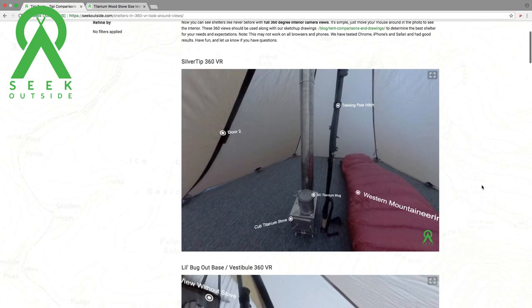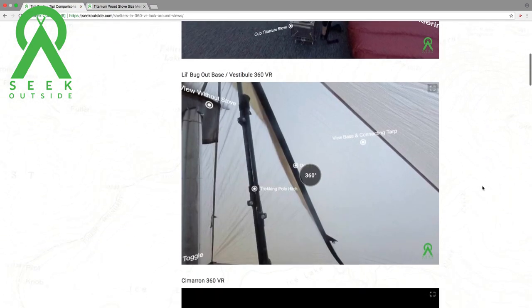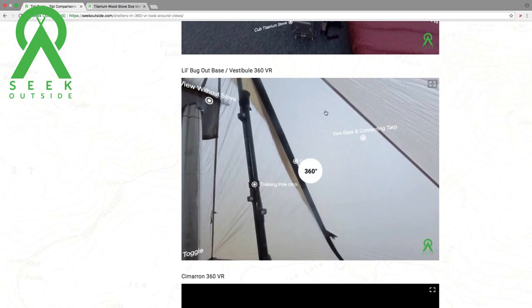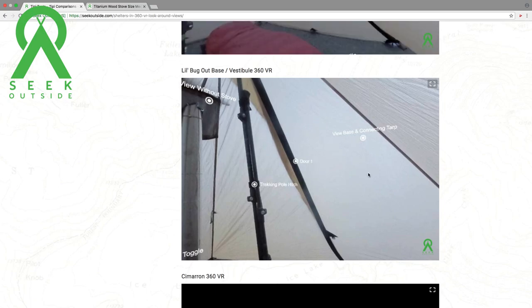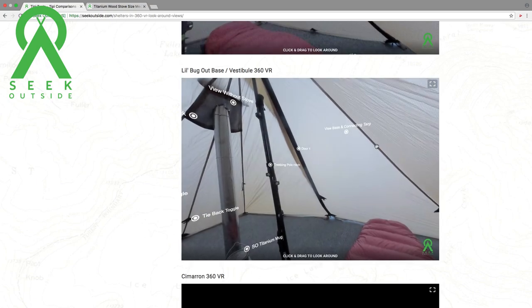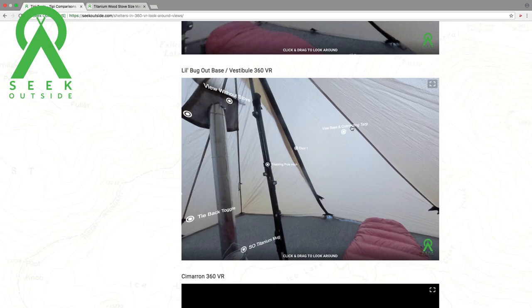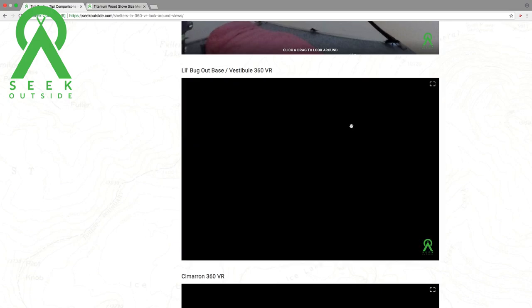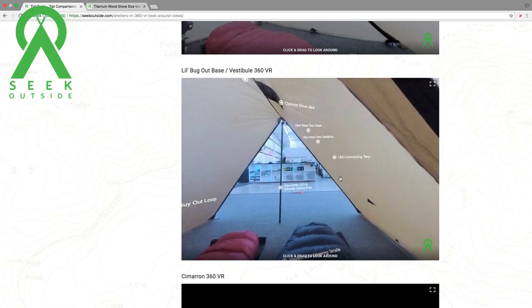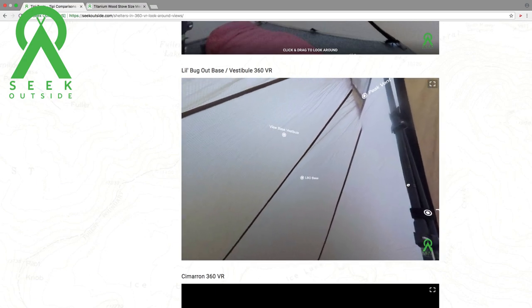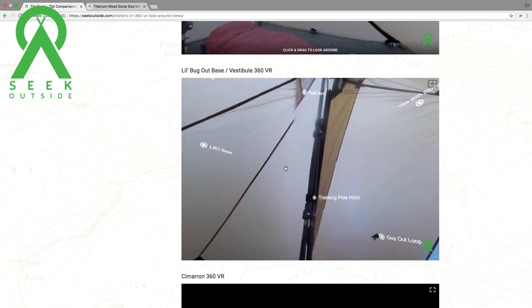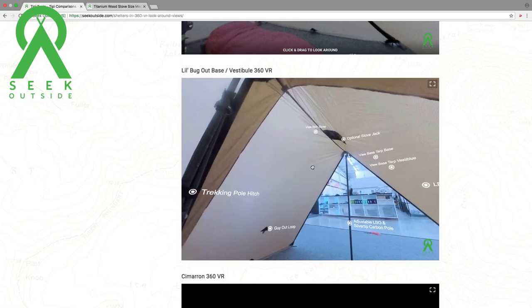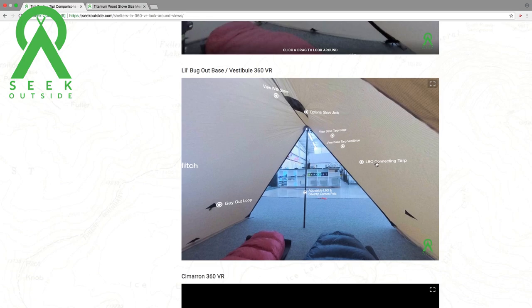Let's head back. Just reiterating — let's say we want to view the LBO base vestibule, and then we want to move to the LBO base and connecting tarp. So we're going to let this load. We want to view the base and connecting tarp, click that, and now after it loads, we're viewing the LBO base and the LBO connecting tarp together.